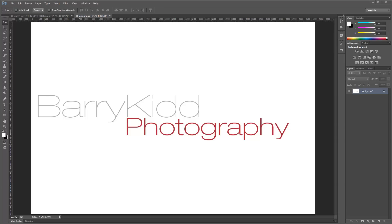Hello everyone, my name is Barry Kidd and today we're going to have a short Photoshop tutorial video. We're going to talk about blending modes — specifically the luminosity blending mode.